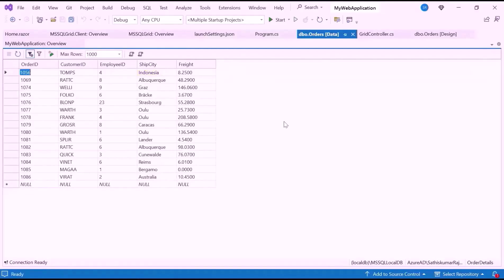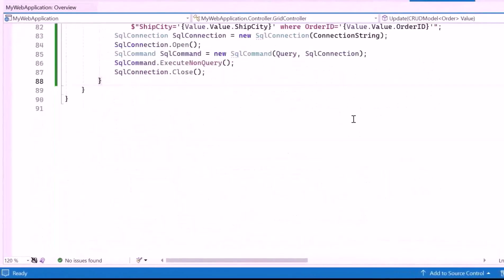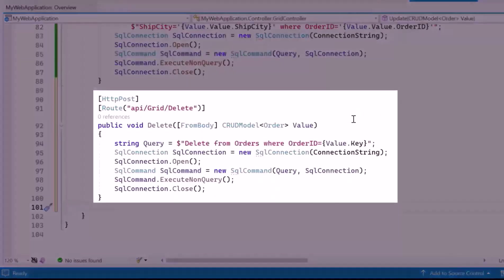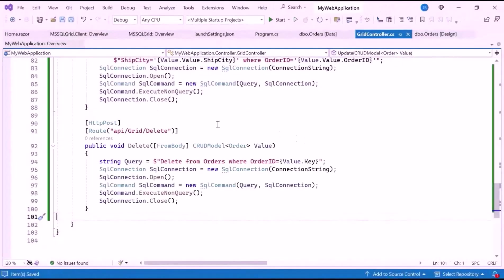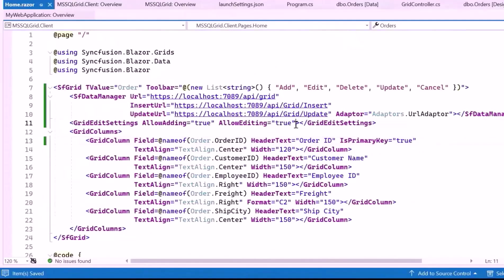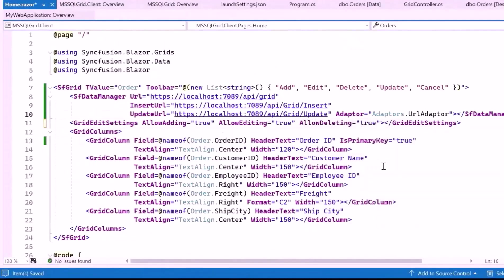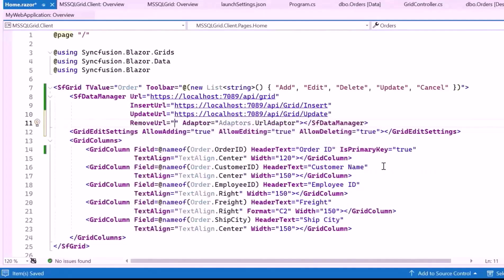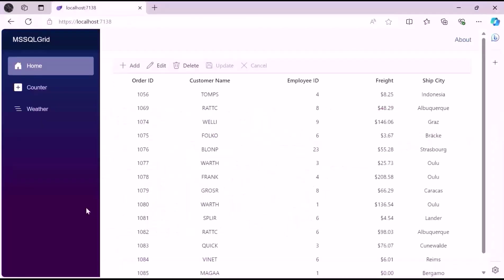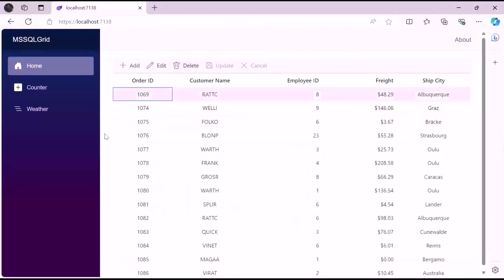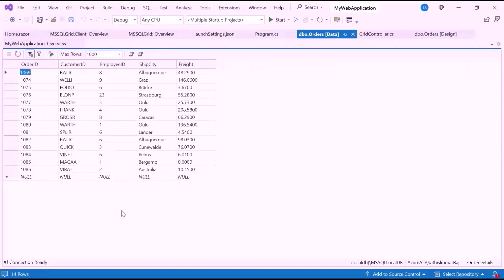Next, I'll show you how to perform a delete operation. In the GridController class, I create a delete method with the necessary code logic to bind incoming data to the grid. The method builds a SQL query to delete a record from the orders table using the Order ID. After executing the query, the connection is closed to release resources. Navigate to the Home Razor component and set the AllowDeleting property to true. Add the RemoveUrl property and set it to the delete URL. Select a record and click the Delete button. Notice that the selected record is deleted successfully. Refresh the database and you will see the selected record deleted.